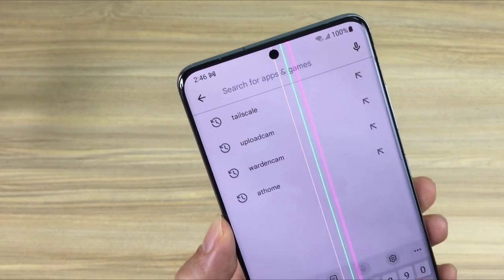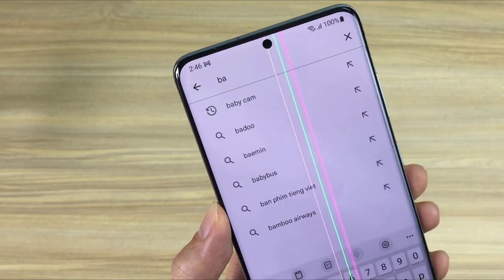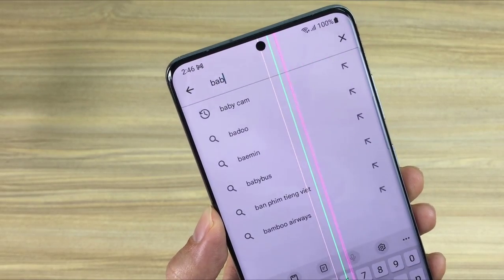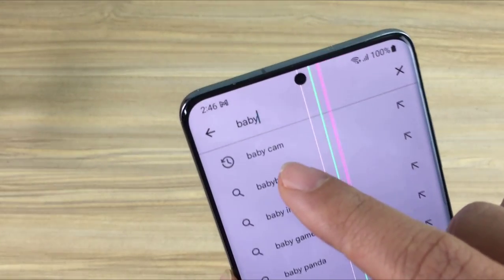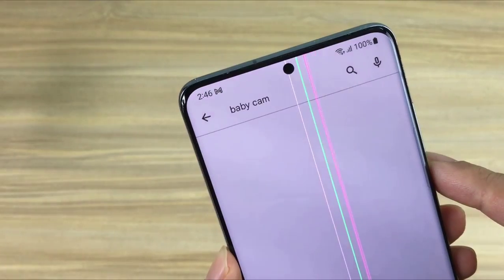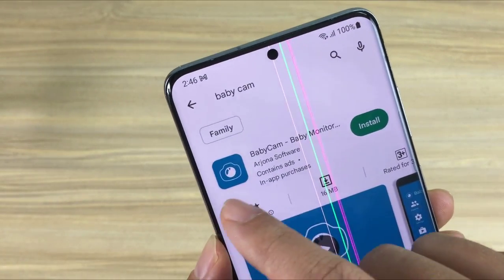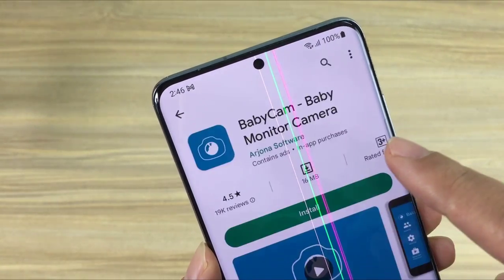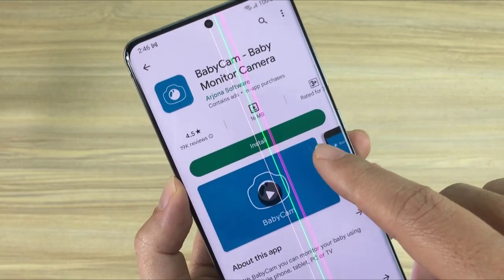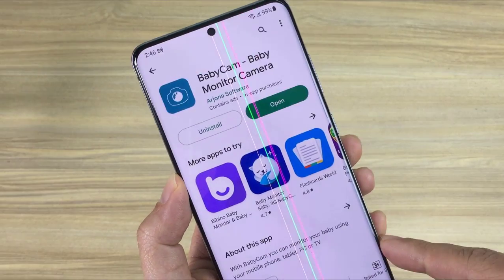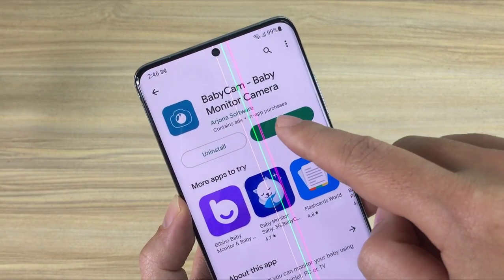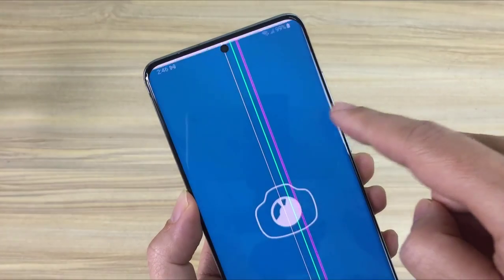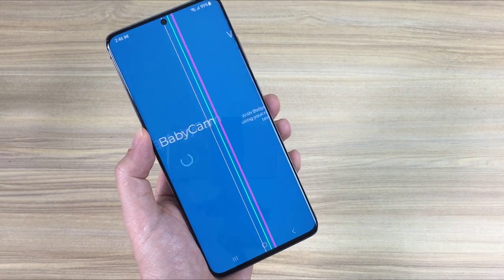Currently I have a Samsung Android phone with a broken screen. To make it an IP camera I install BabyCam app for it. This app is made for parents to monitor their young children from afar, but you can use it to turn a phone into a security camera.